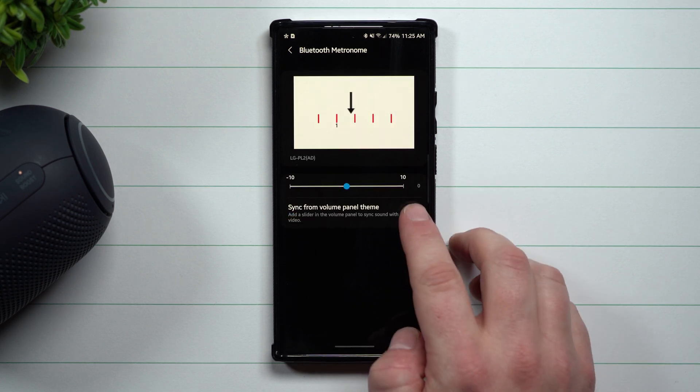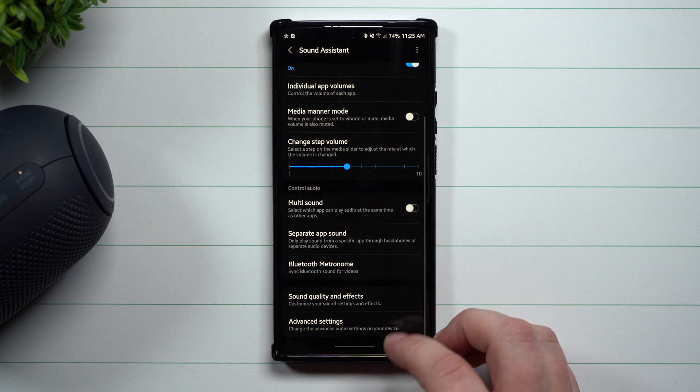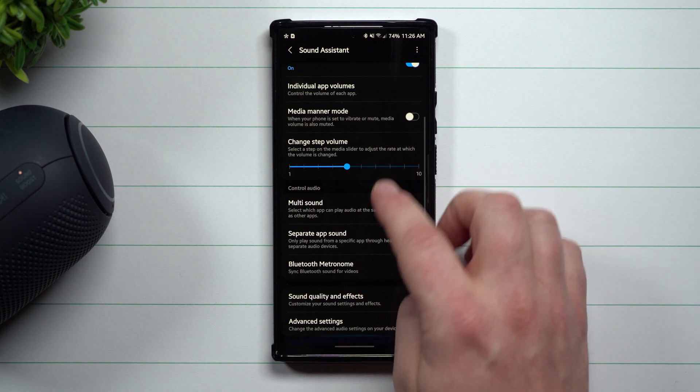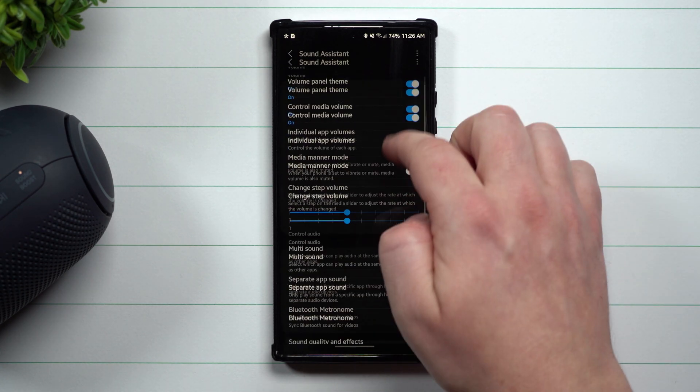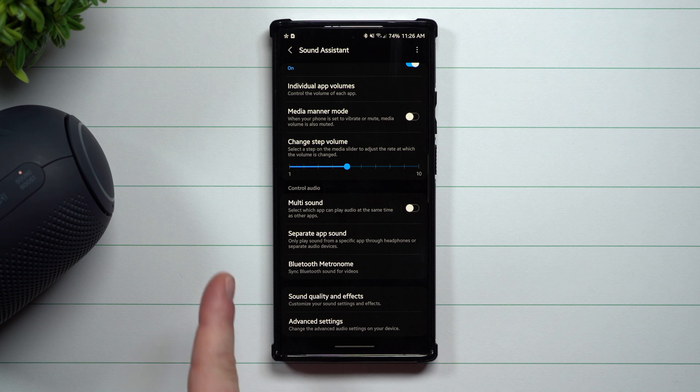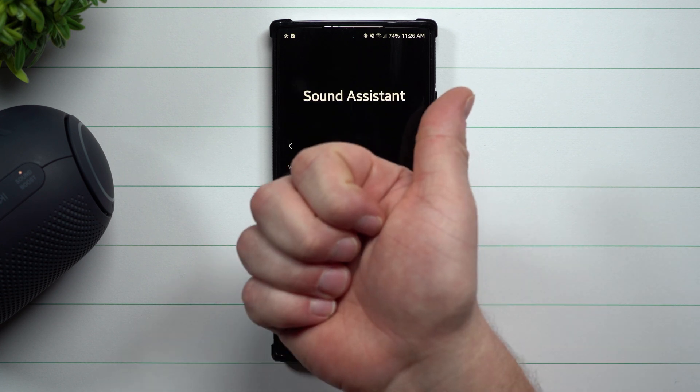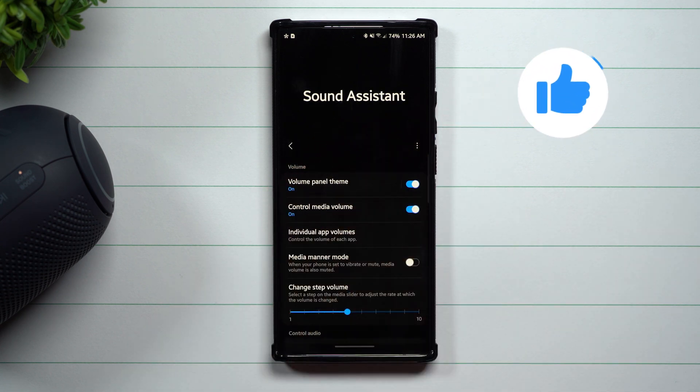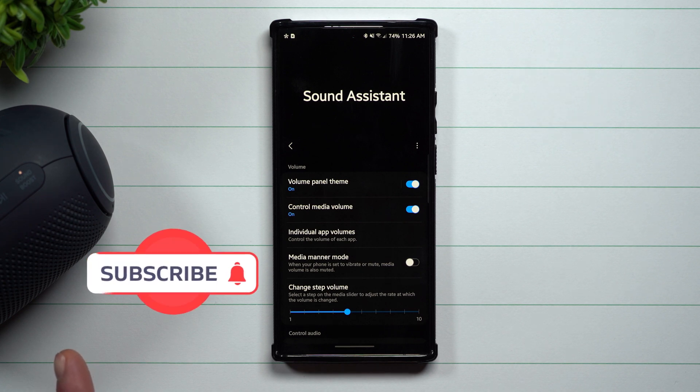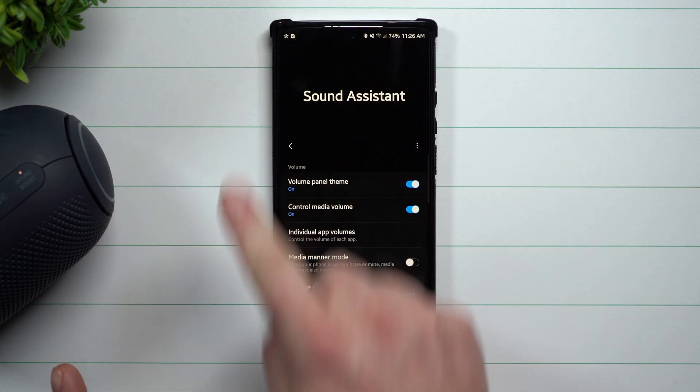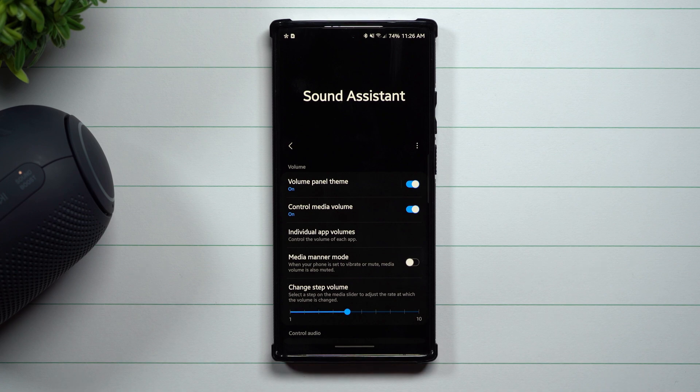That's pretty much it for today's video. I wanted to show off this brand new sound assistant in terms of the colors, themes, the way it looks, the step volume, but mostly Bluetooth metronome. I hope you guys have liked this video. If you guys did, please give this thing a huge thumbs up. Don't forget to hit subscribe right over here on the very bottom left-hand side. And if you like this video, then more than likely you'll also like this video and I'll see you guys later.